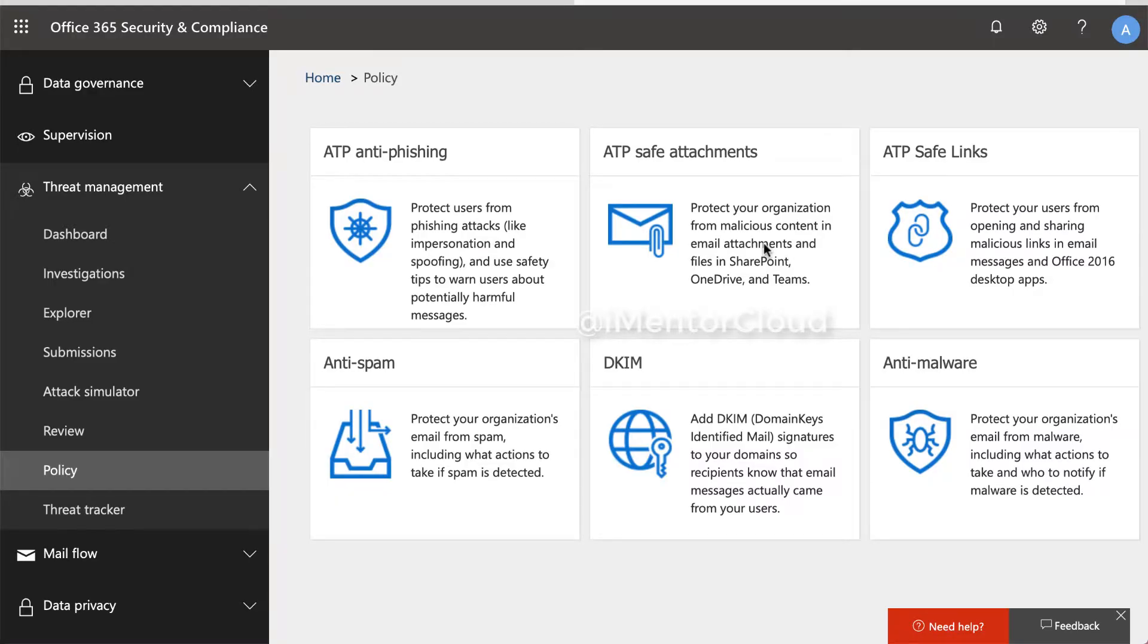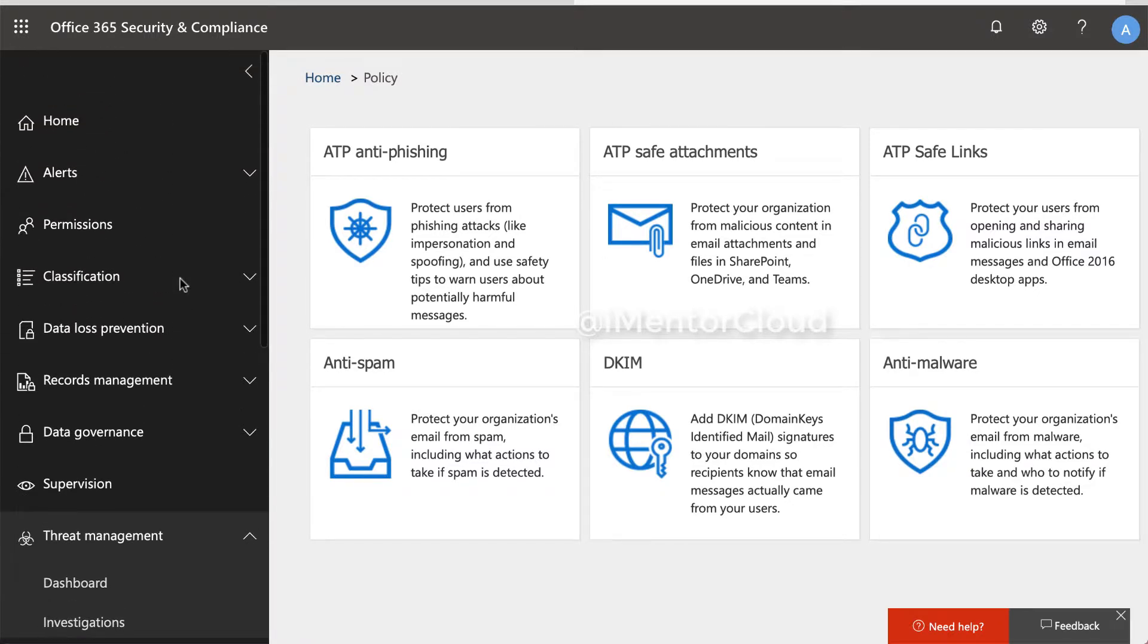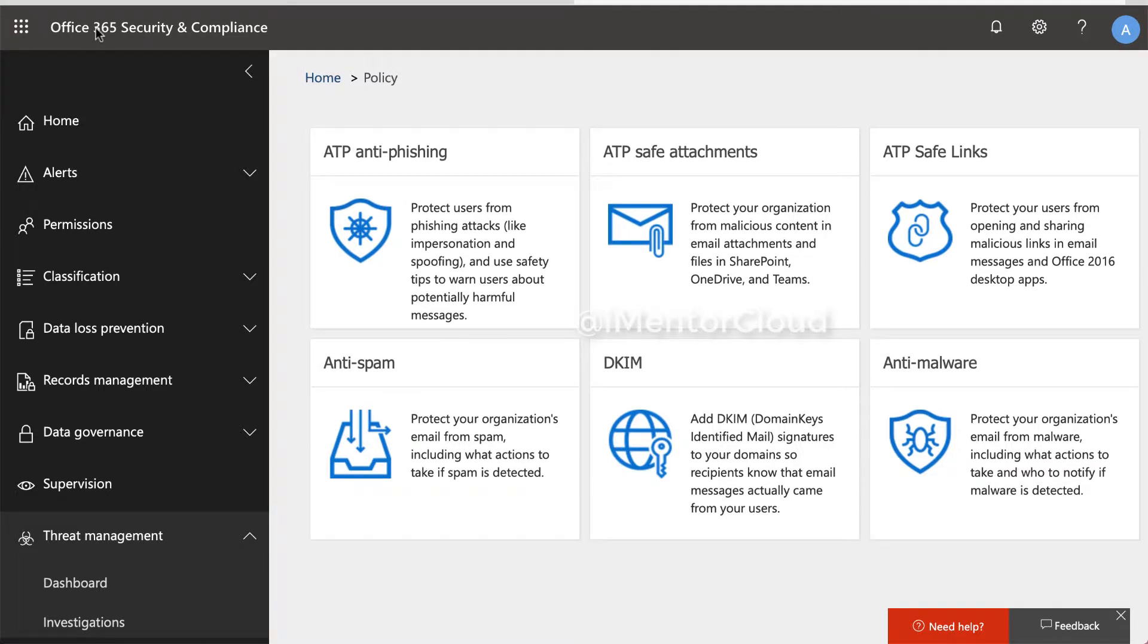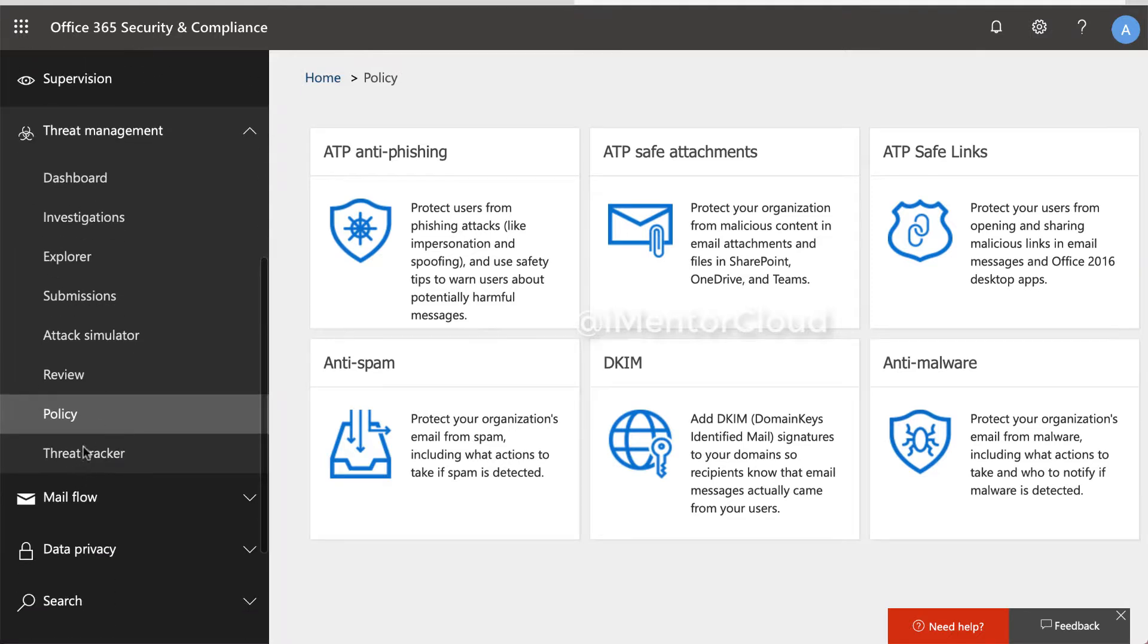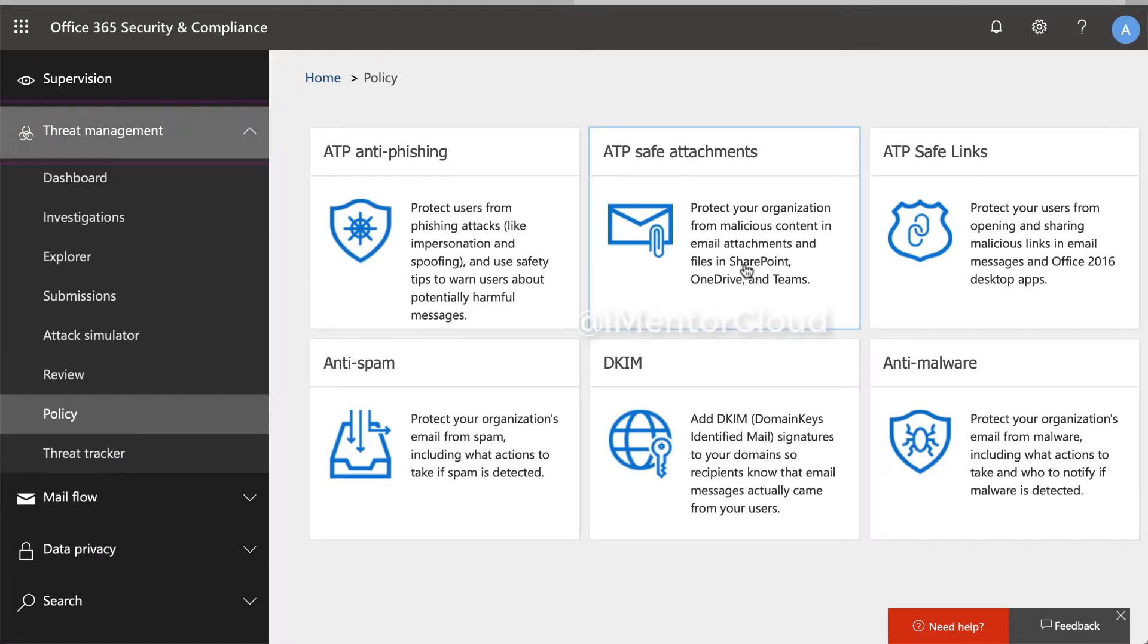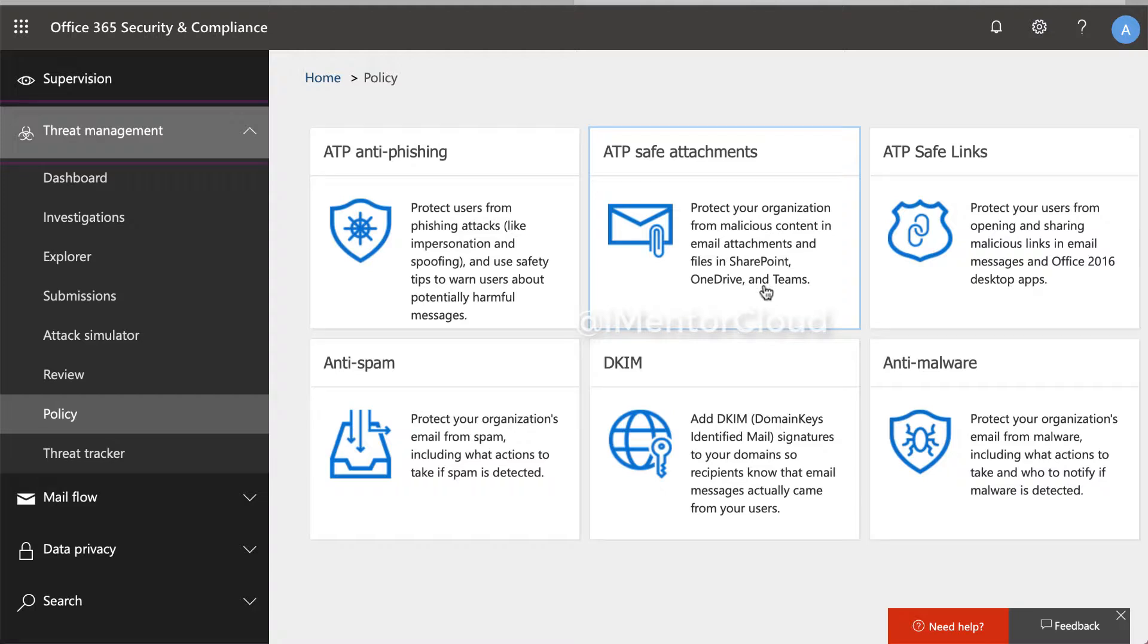So now we will look into how to create safe attachment policies, ATP, which comes with your subscription. First thing, remember, you are into Office 365 security and compliance. Then you go to policies and then ATP safe attachment, which will look for malicious content in your email attachment, SharePoint, OneDrive and Microsoft Teams.